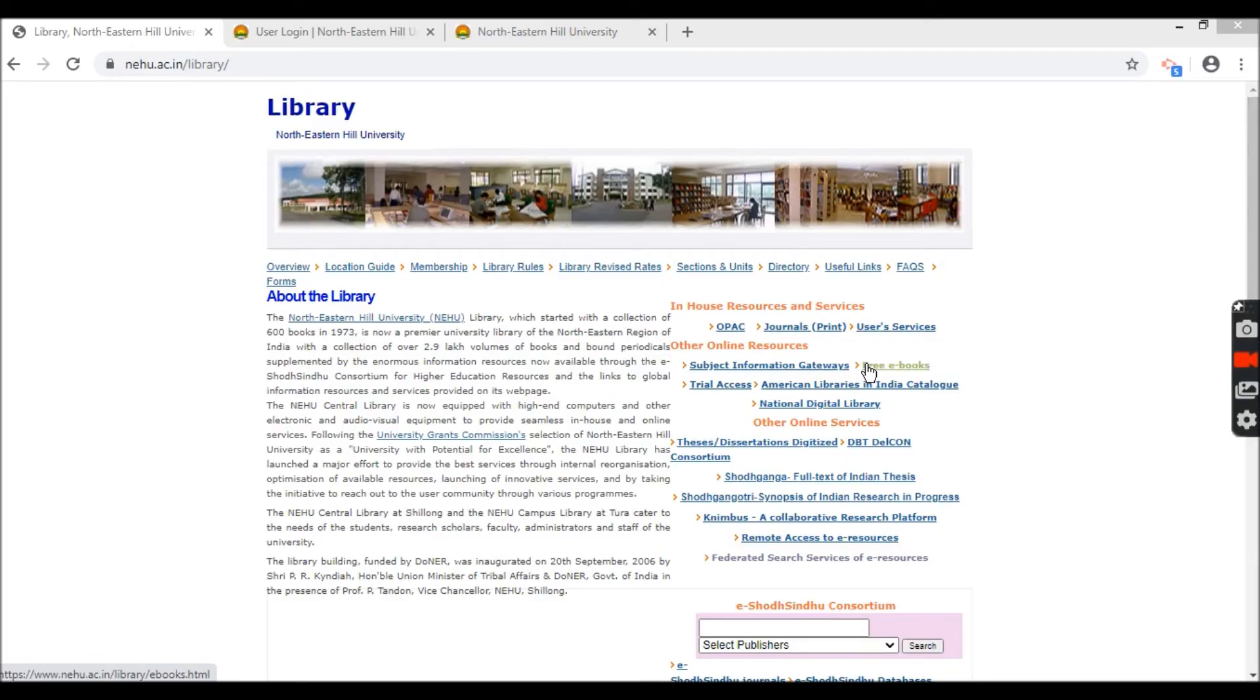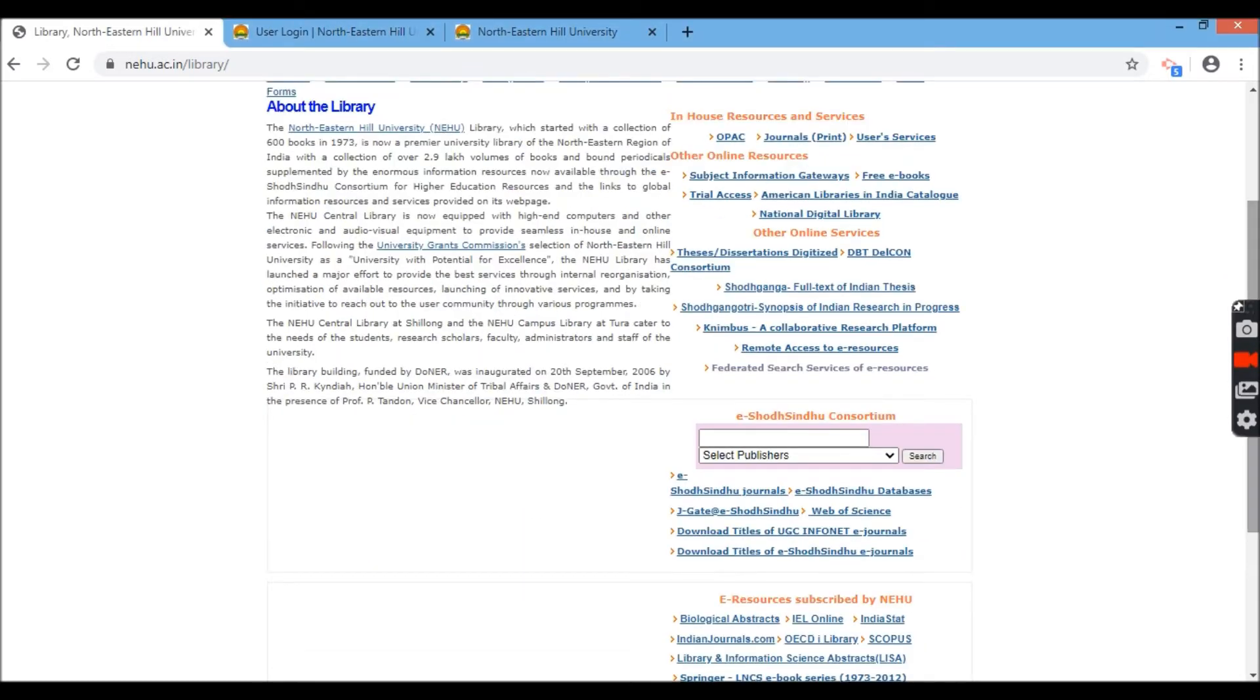All right folks, let us try to access some of the resources given by Northeastern University remotely. During lockdown, we cannot access. Therefore, they have provided this option for us.